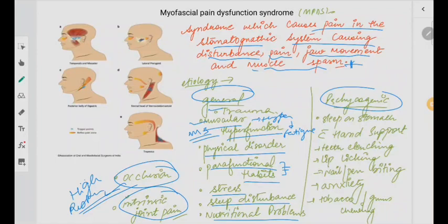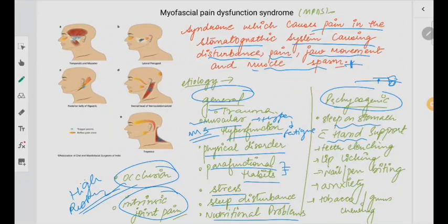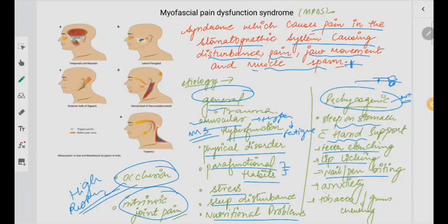Coming to psychogenic reasons: sleeping on the stomach with support of your hand or arm. When we are sleeping face down, our hand rests near the jaw or face region — that is continuous pressure being applied to the facial muscles or muscles of mastication. Also teeth clenching, lip licking, nail or pen biting, anxiety, tobacco or gum chewing are miscellaneous reasons responsible for MPDS.